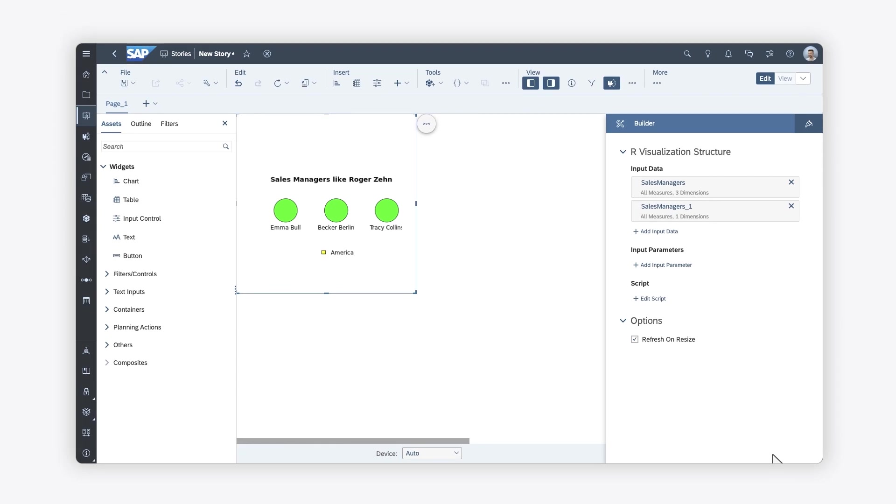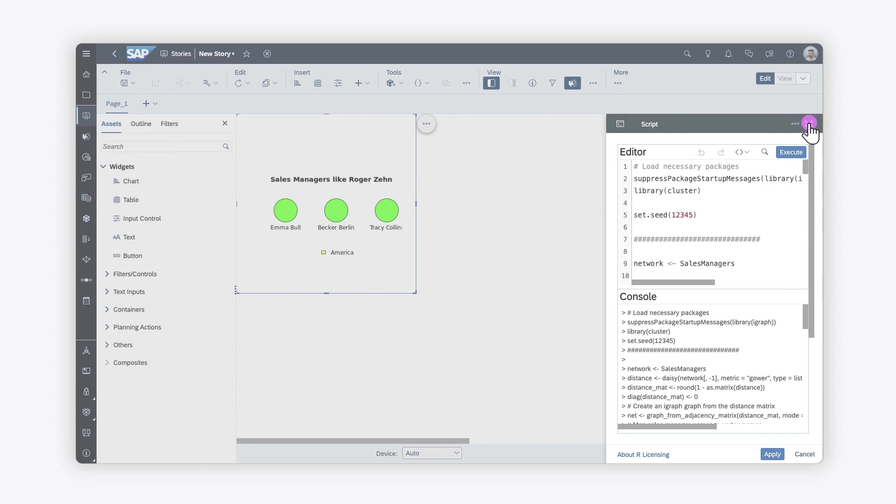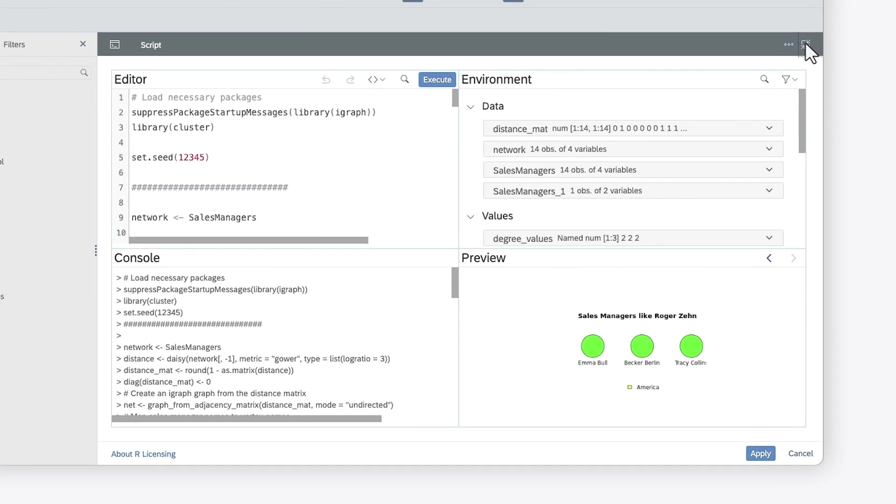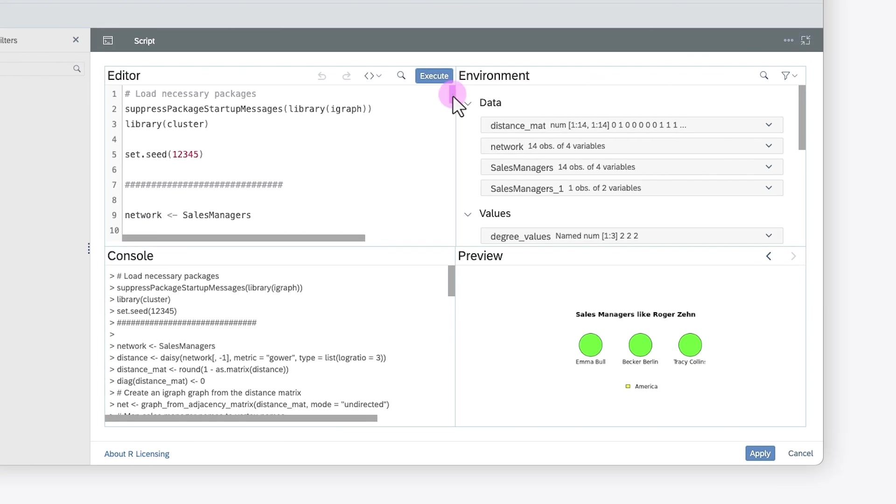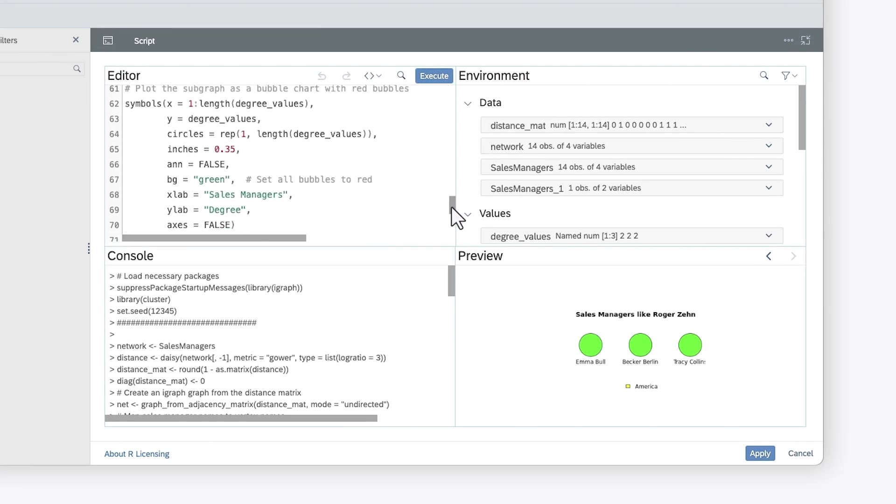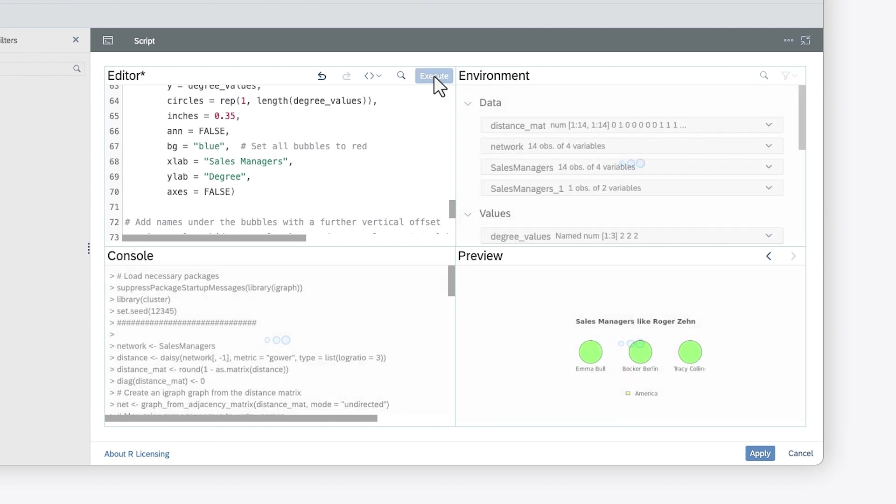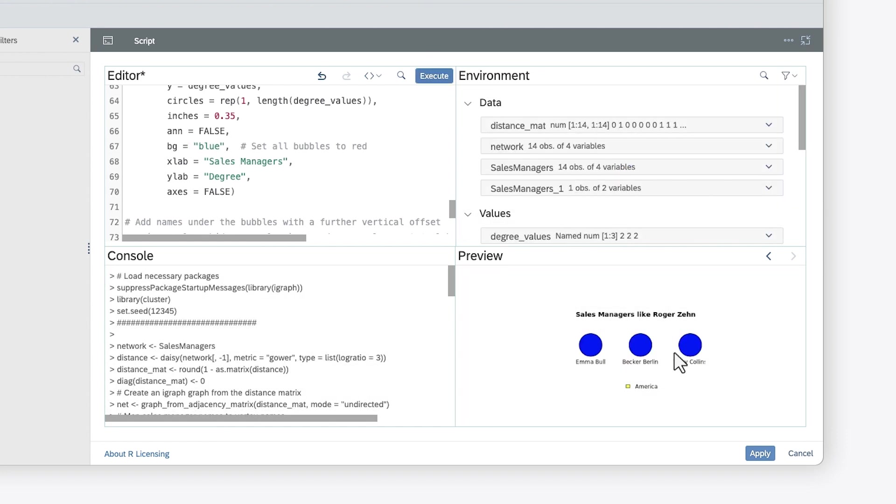If you need to adjust the visualization, you can edit the script, such as editing the string to change the color from green to blue, execute it, and apply your changes again.